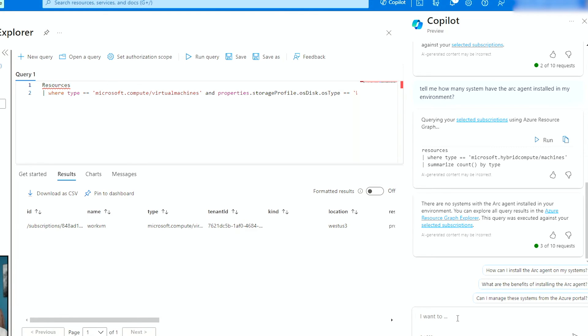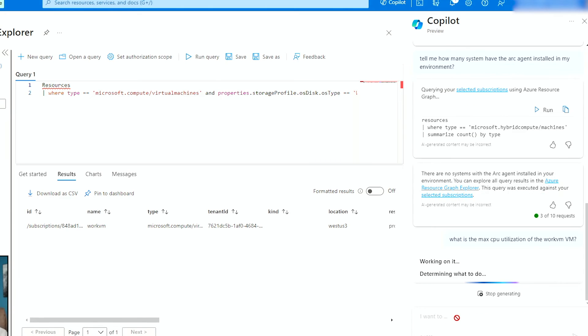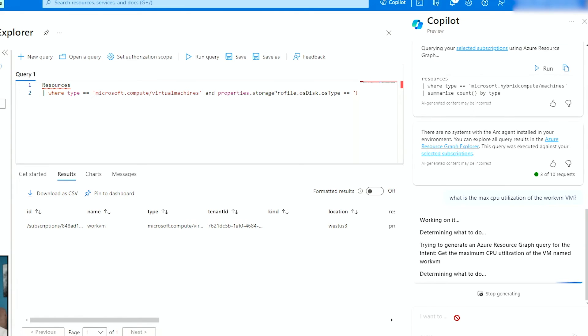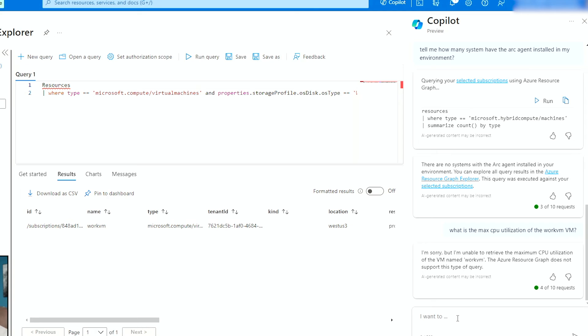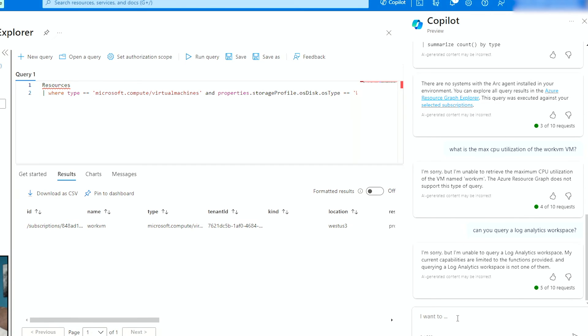The beauty of this is also that I can query the log analytics workspace. So I can say what is the max CPU utilization of the work VM, a little redundant, but the name has a VM in it. So let's see what it does. So it says in this case, I'm sorry, but the graphics word does not support this request. Can you query a log analytics workspace? So at this point, if I tell it to query log analytics workspace, it tells me that it's not capable of doing that at this point. So now we need to wait and see if that's something that will be added in the future.